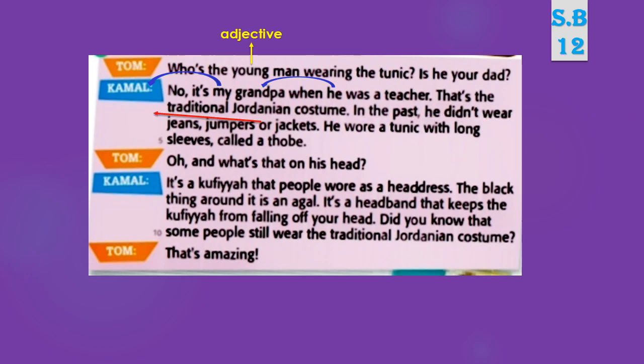Here we have 'or' — it is a conjunction, وهي أداة ربط. The pronoun 'he' refers to grandpa. We also have 'with' — it is a preposition, وهي حرف جر. And 'long' — it is an adjective.